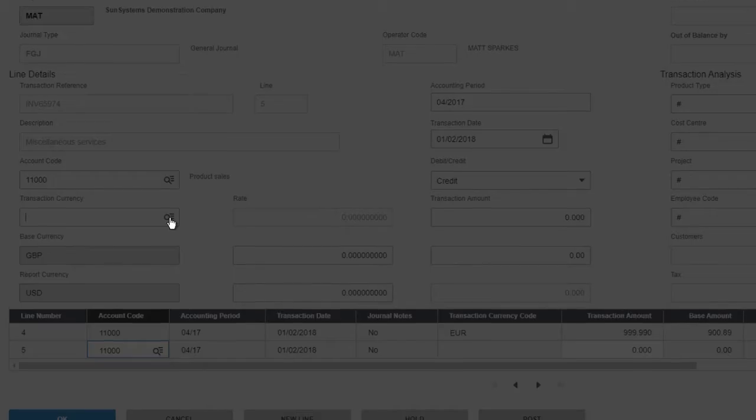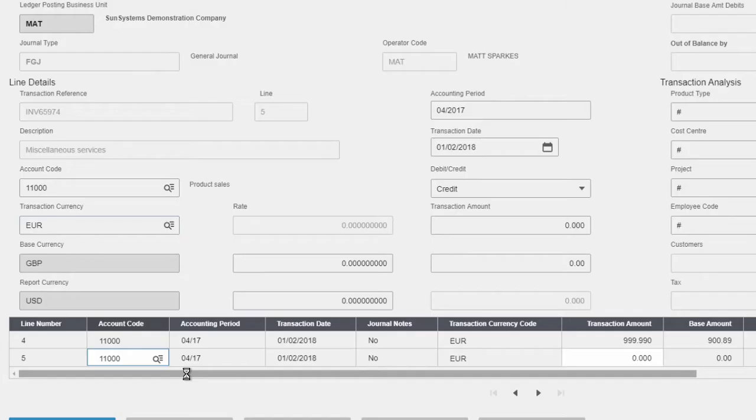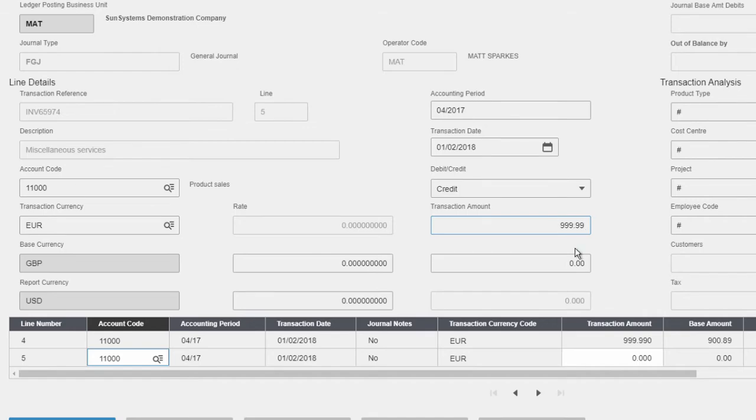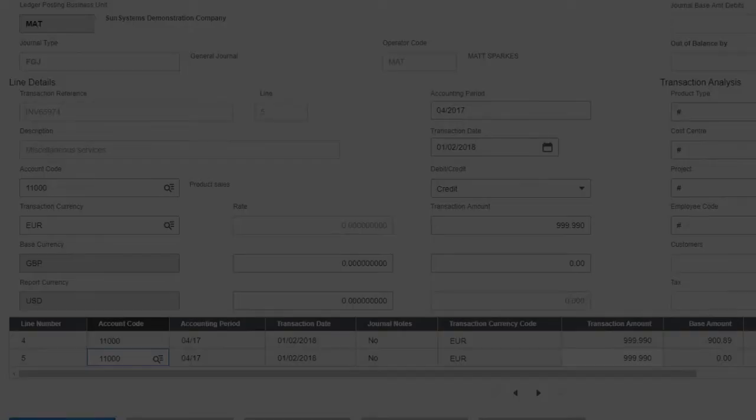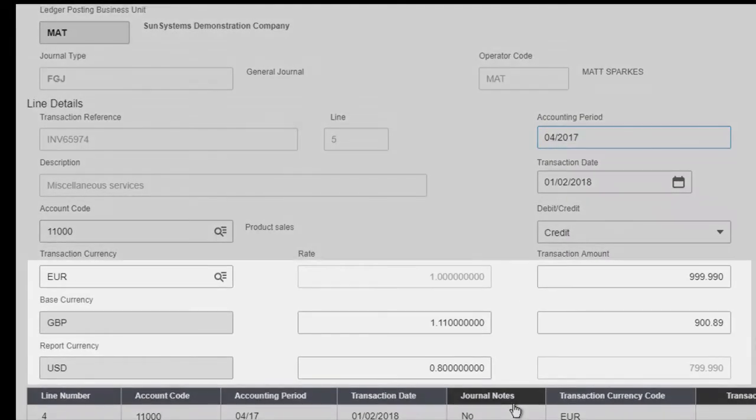You can transact in any currency with up to five values per transaction line, including a transaction currency in any denomination, a base currency and multiple reporting currencies.